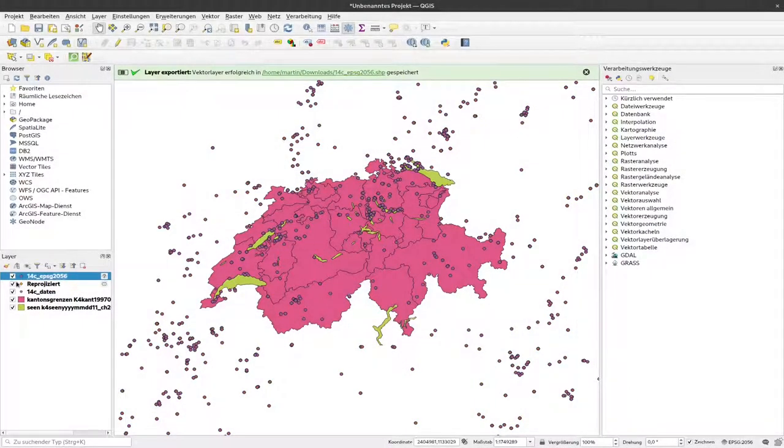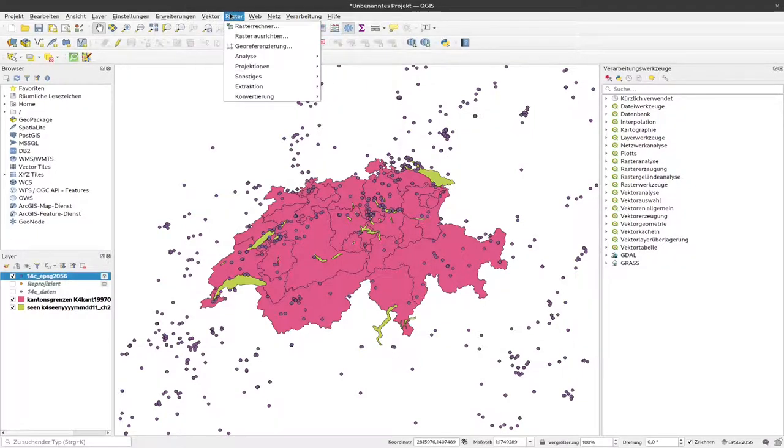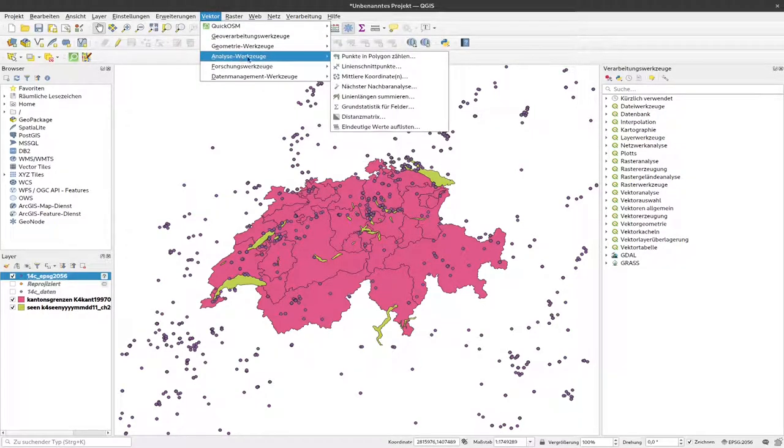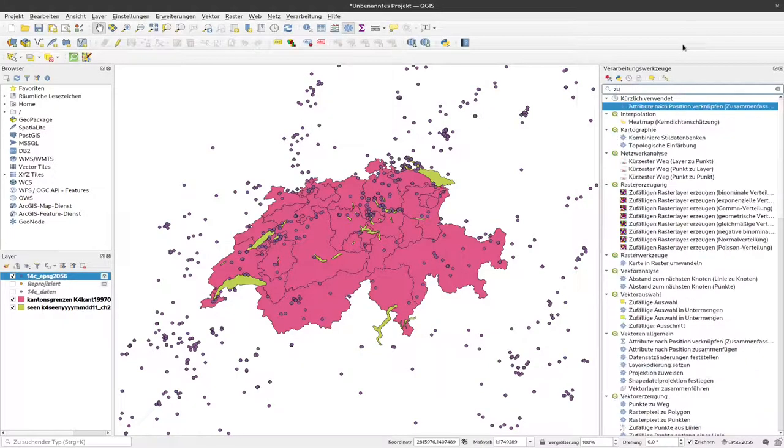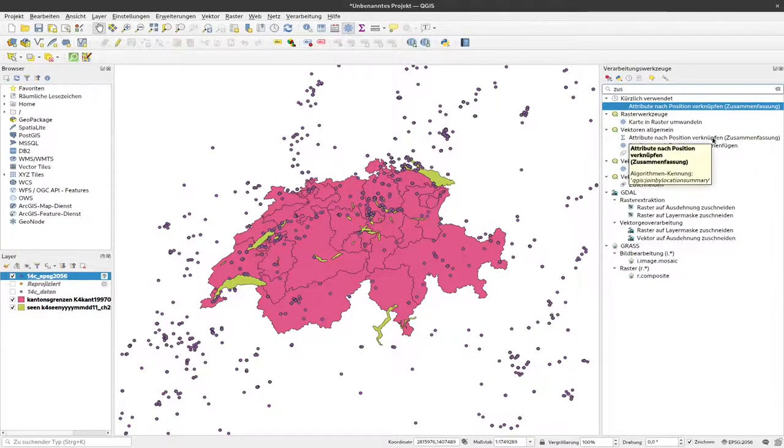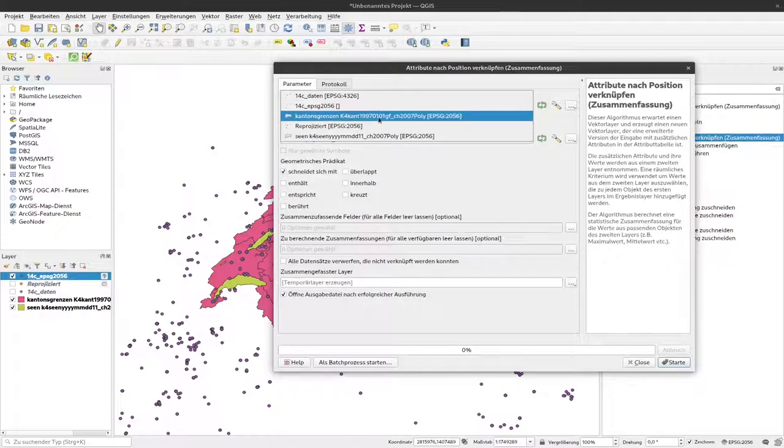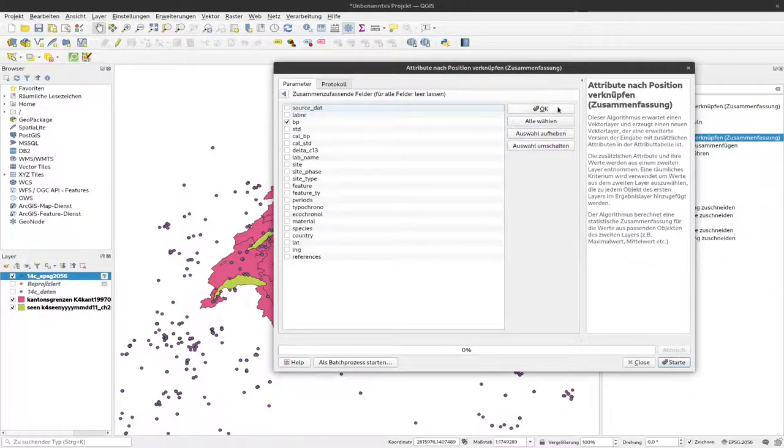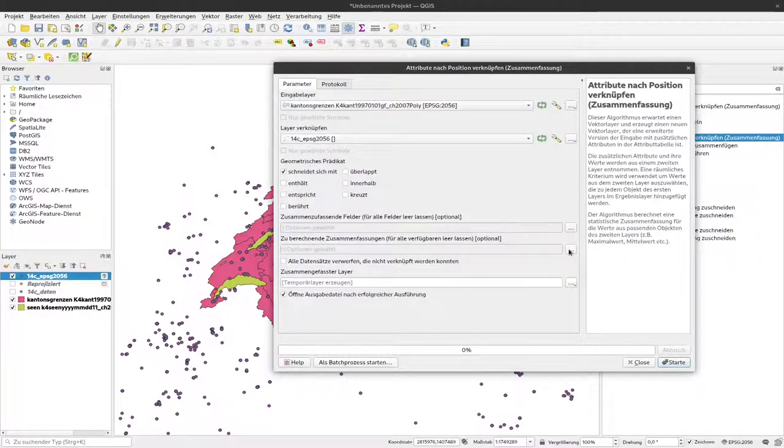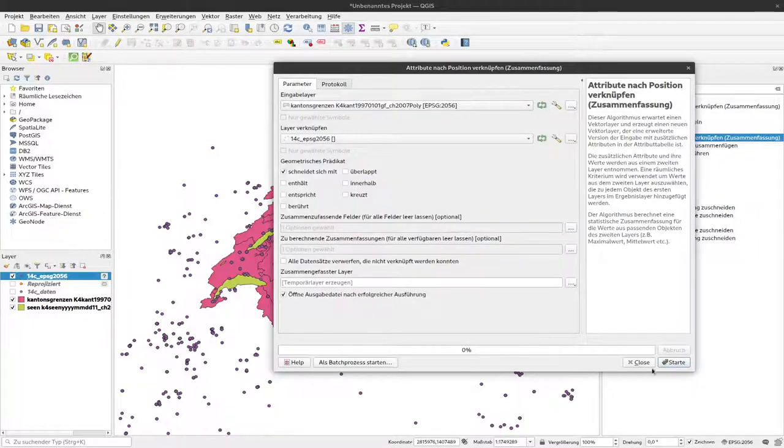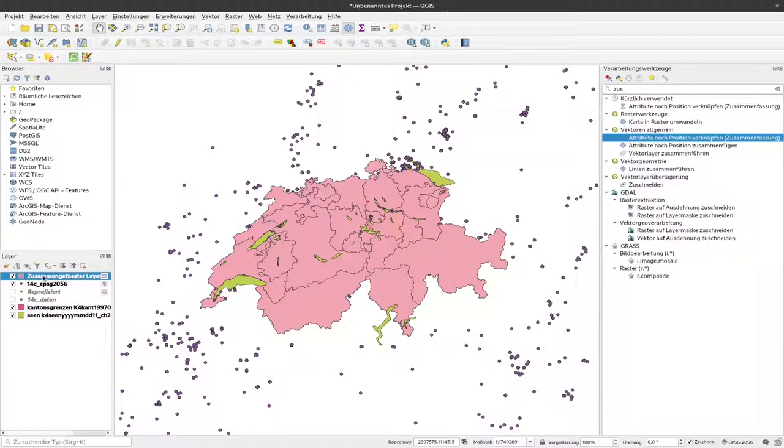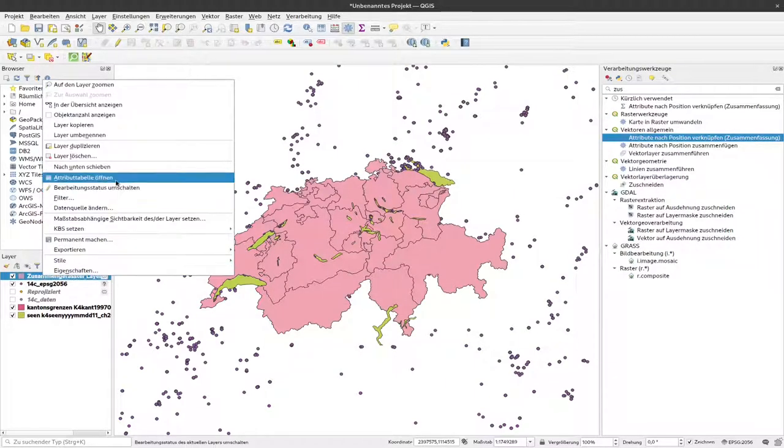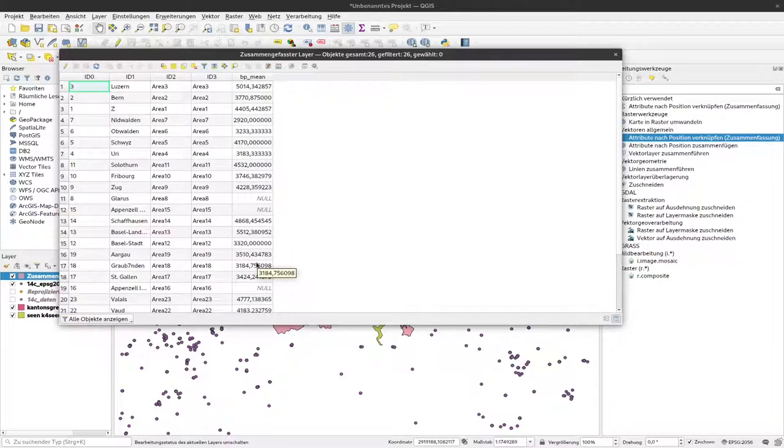And now I have a new layer here that has the C14 dates. And now I can use this reprojected C14 dates to do the same like we did before. So we did here. No, it was actually here. We used this Combine Attributes by Position Summary. And now I use the input layer, the cantonal borders, and the C14 dates here. Specify that I'd like to summarize the BP and calculate the mean of that. And I can click Start and Close. And now if I look to the attribute table, and I switch actually to the table view, also in older QGIS versions, you should see here a calculated mean value of the points that are below the specific polygons.